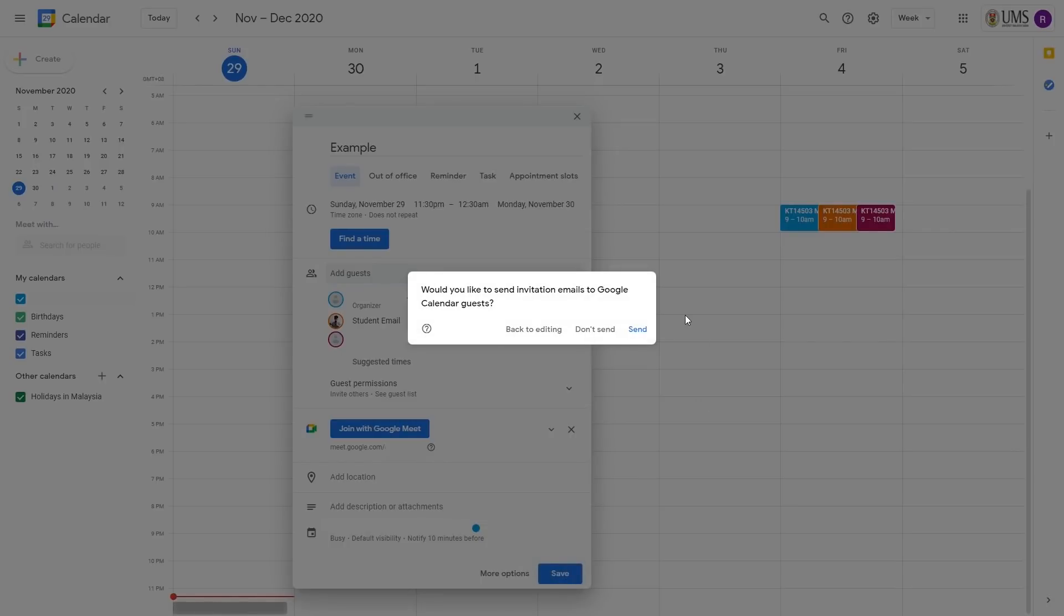And if you would like to send a notification to your guest, you can click on send. Otherwise, just click on unsend.